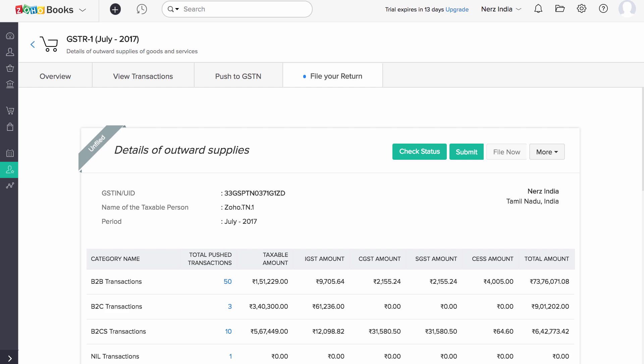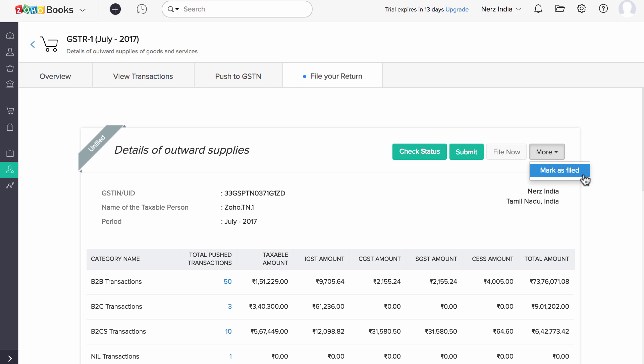Now go back to Zoho Books and into the File Return section. Here, click on More and mark this as Filed. This completes the entire GSTR1 filing process.